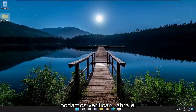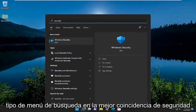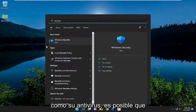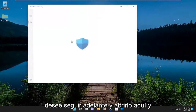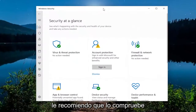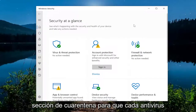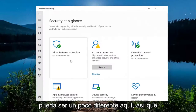Something further we can check would be opening up the search menu and typing in Security. If you're using Microsoft's Windows Security as your antivirus, you may want to go ahead and open that up. And if you're using another third-party antivirus, I'd recommend checking that one as well. You want to open up the Quarantine section — every antivirus is going to be a little different here.